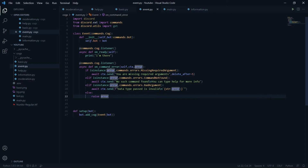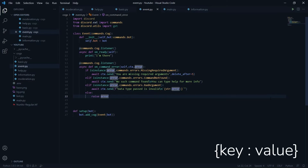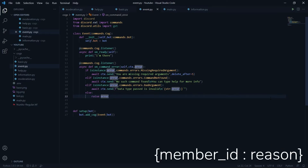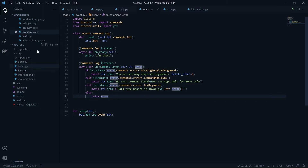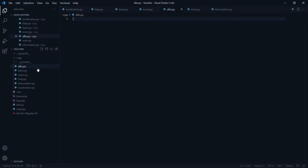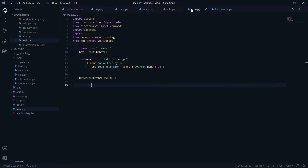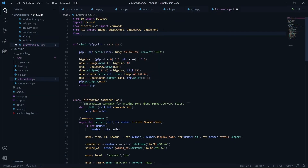We'll be storing the data of members in a Python dictionary, where the key is the member ID and the value is the AFK reason or note. I'll create a new file called afks.py outside the cogs folder to store this info. I'll just set afks equal to an empty dictionary and then import it into our other files using 'from afks import afks'.